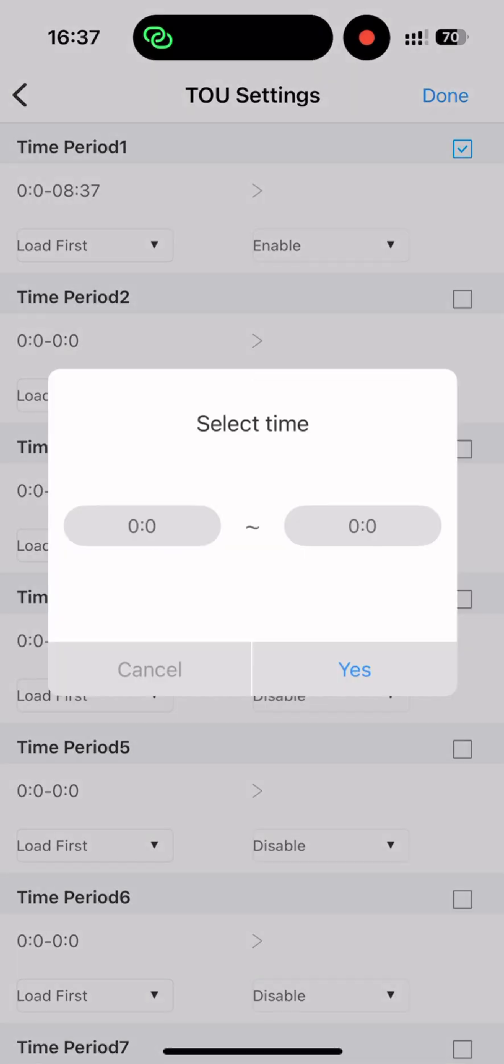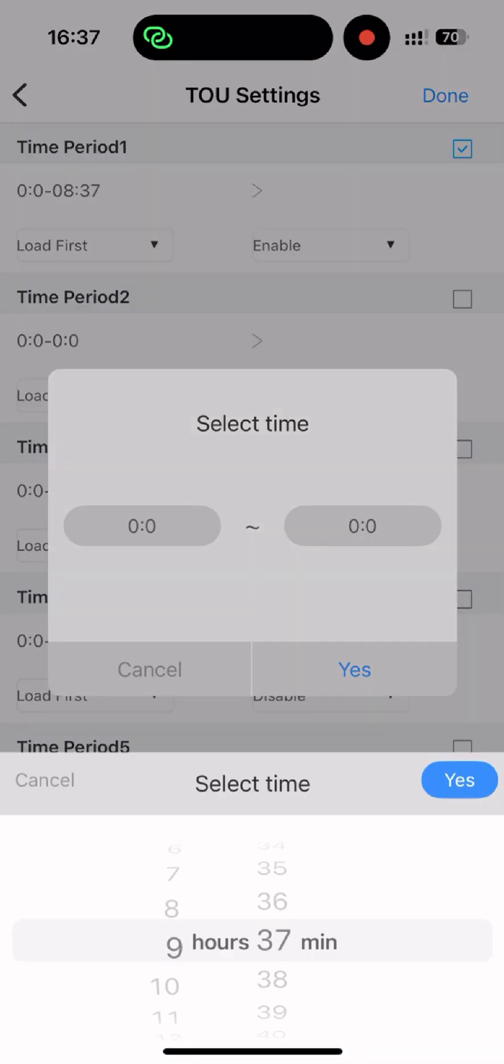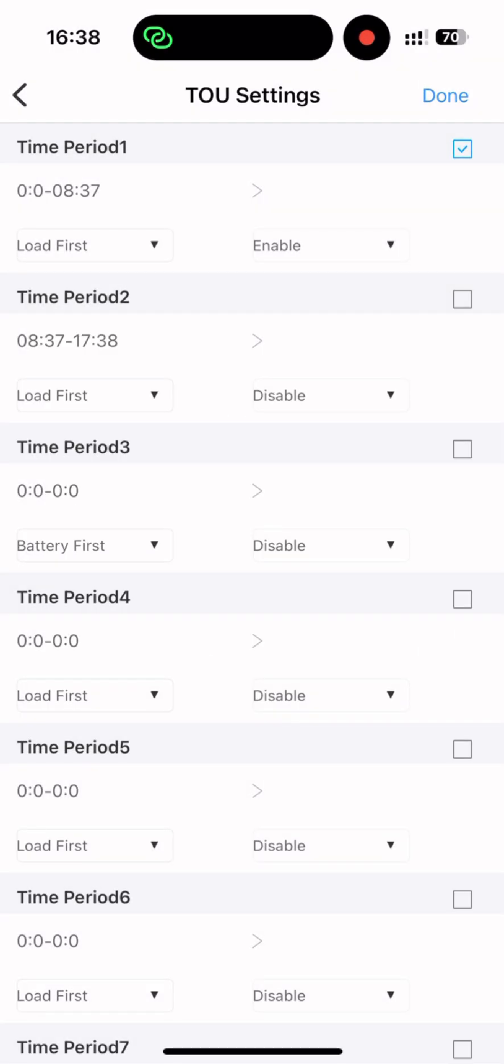You can set other time windows like this. All you need to know is the meaning of battery first and grid first mode, then you can set this as you wish.